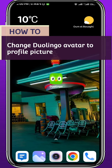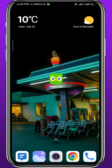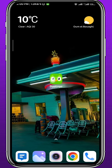Hey everyone and welcome back to another video. If you have been wondering how you can change your Duolingo avatar to a profile picture, then you came to the right place. Today in this video I'll show you exactly how to do that in a very easy and clear method. So if that's what you're looking for, follow along with me carefully and let's jump right into it.